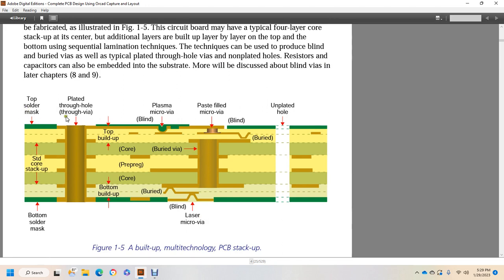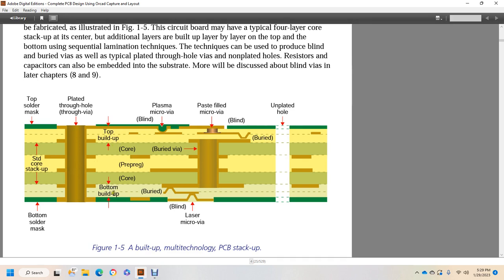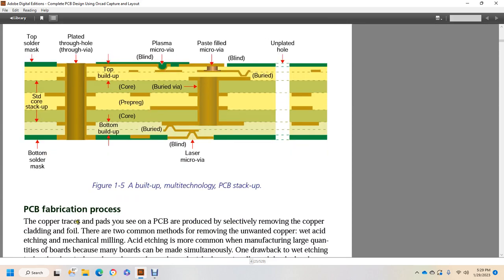A third method uses sequential fabrication techniques for highly complex boards. As illustrated in Figure 1-5, a circuit board may have a typical four-layer core stack-up at center with additional layers built up multiple layers over the top by using sequential lamination techniques. These techniques can be used to produce blind or buried vias as well as typical plated through-hole vias, non-plated holes. Resistors and capacitors can also be embedded into the substrate. More will be discussed about blind vias in later chapters 8 and 9. So here is a built-up multi-technology tech board: top solder mask, plated through-hole via, micro via blind, paste filled micro via blind, un-plated hole. You have your standard core stack up with top build-up, bottom build-up core, pre-preg core, buried via, and a blind, lasered micro via, and bottom solder mask.